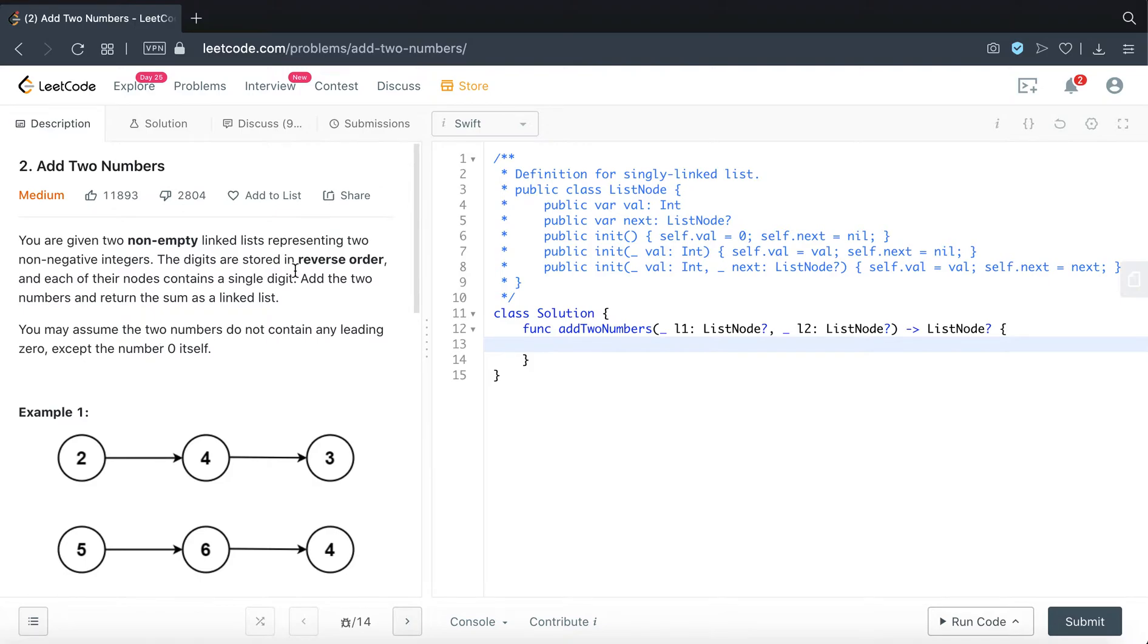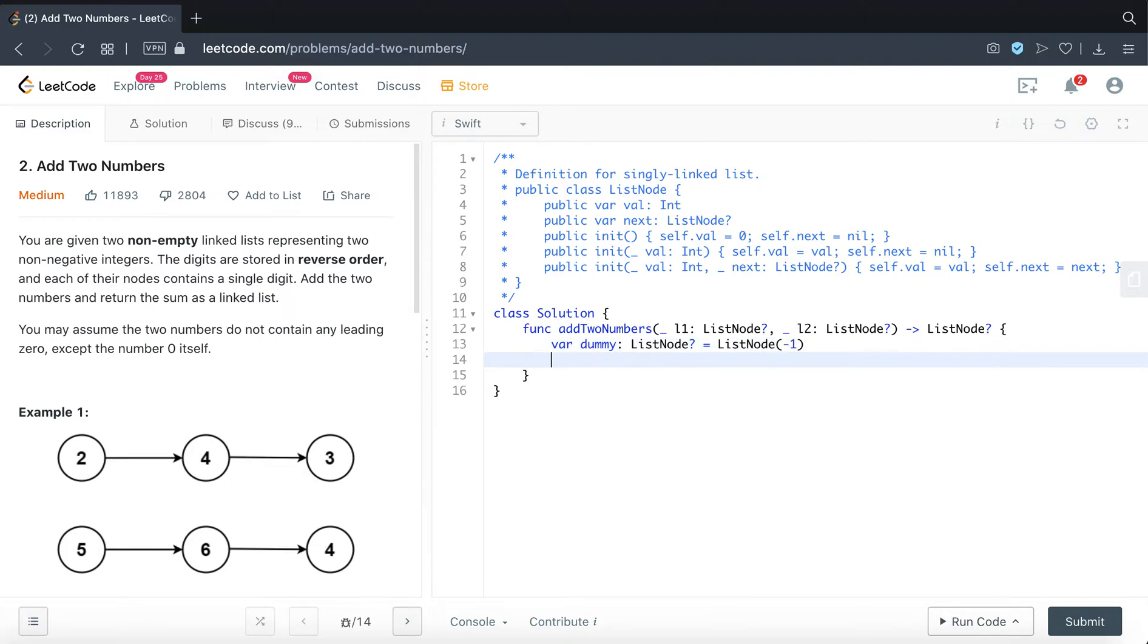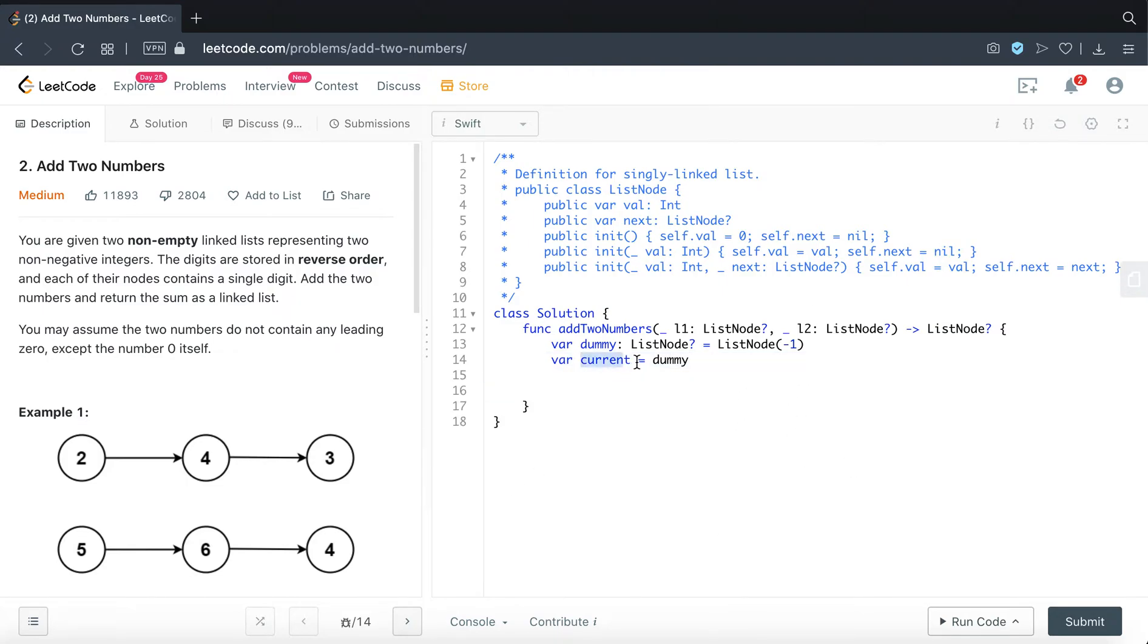So there are two non-empty linked lists. Essentially the idea here is we are going to create a dummy node and make this optional. And we are going to have the current pointing to dummy. Essentially we are going to add all this new list summation and tie it and connect it to this current node.